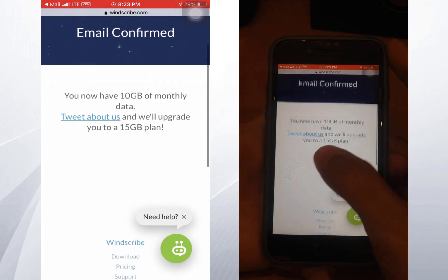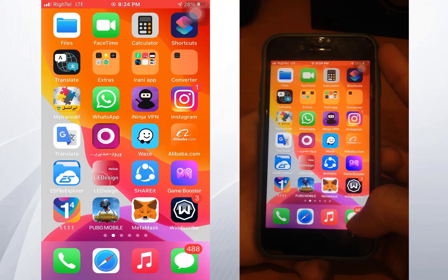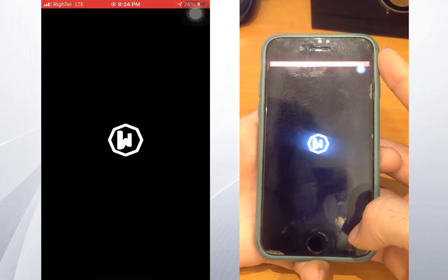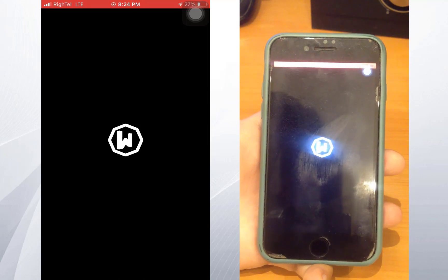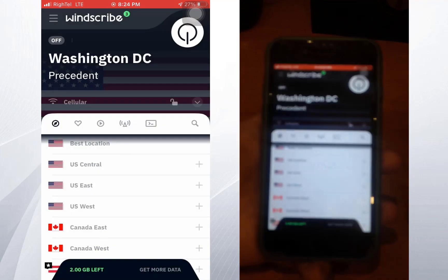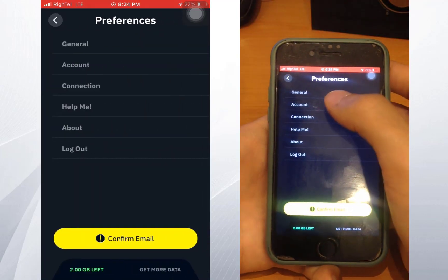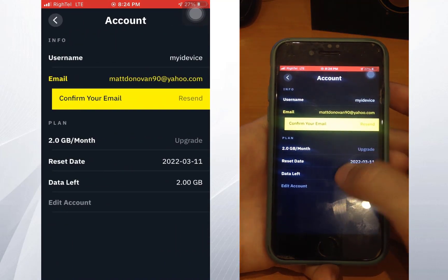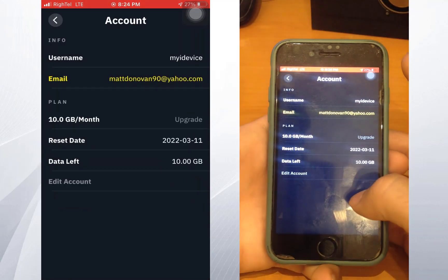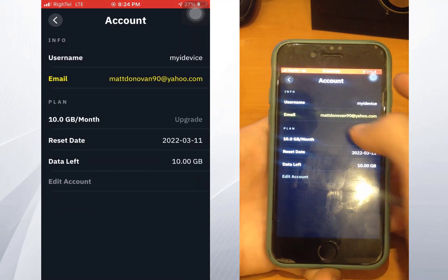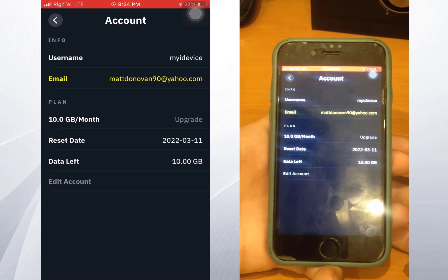Now it's time to connect Windscribe. Open up Windscribe again and wait. Touch here, go to your account tab, go back, and you will see your account — everything is okay.